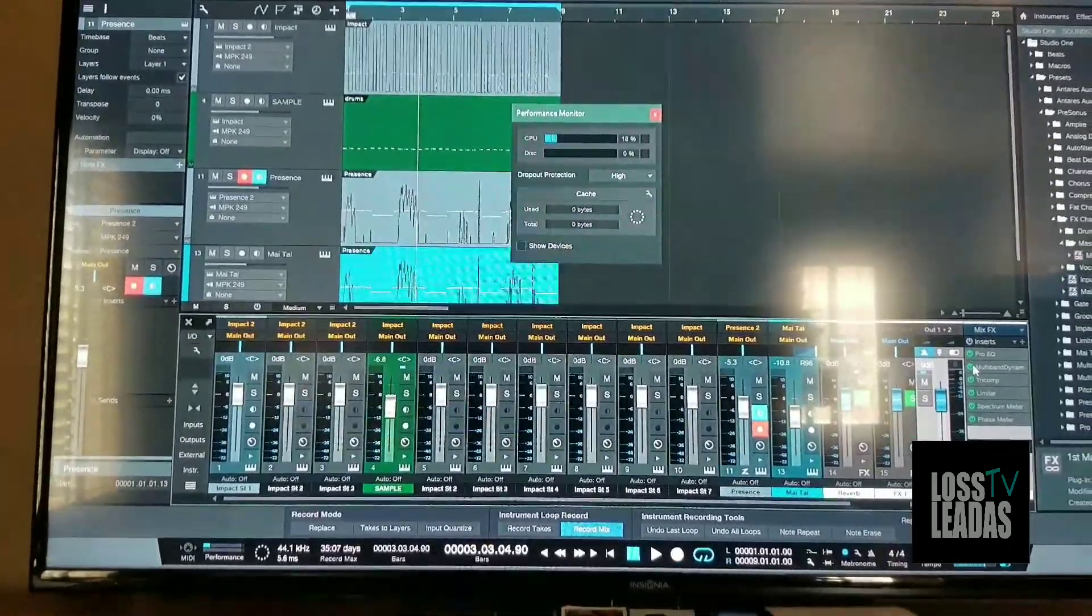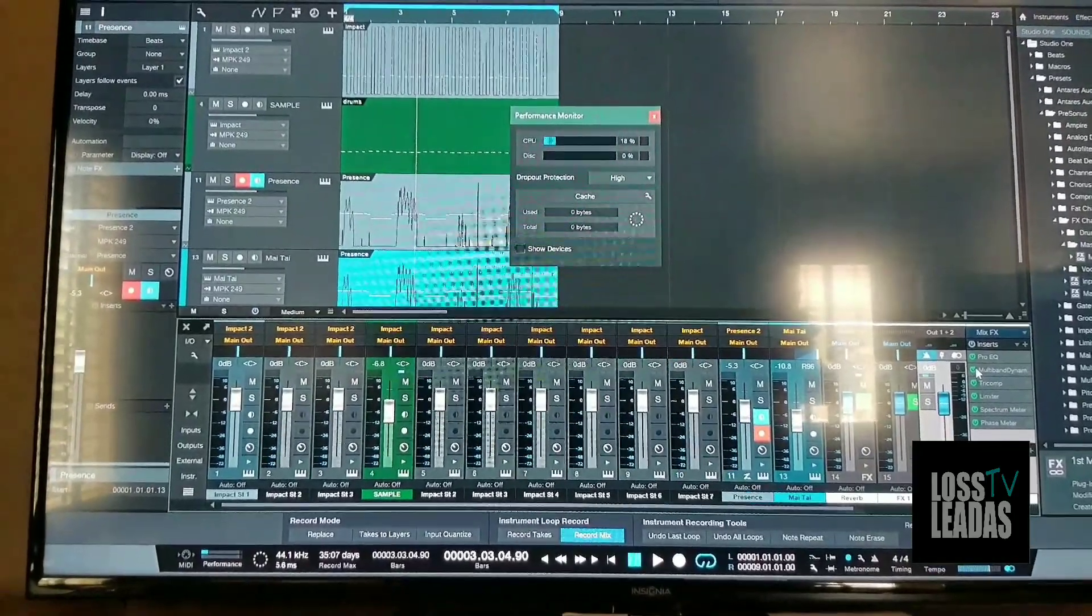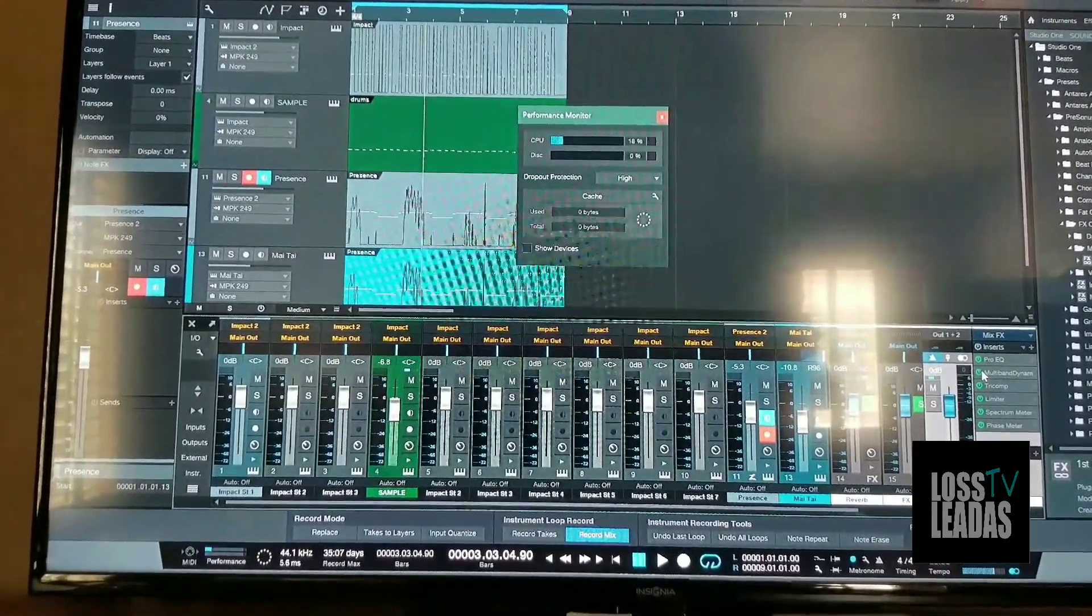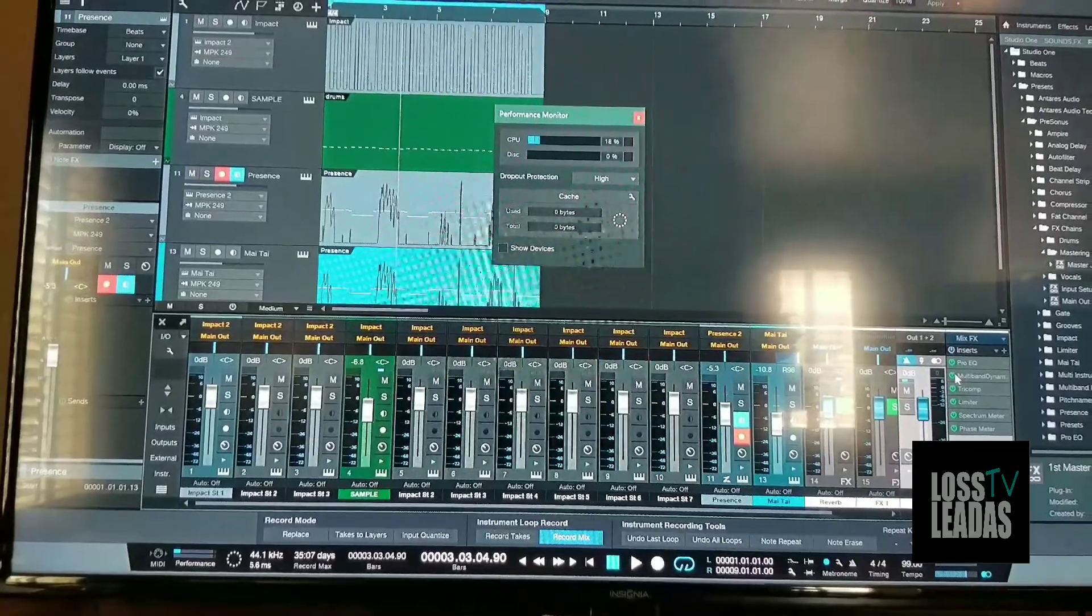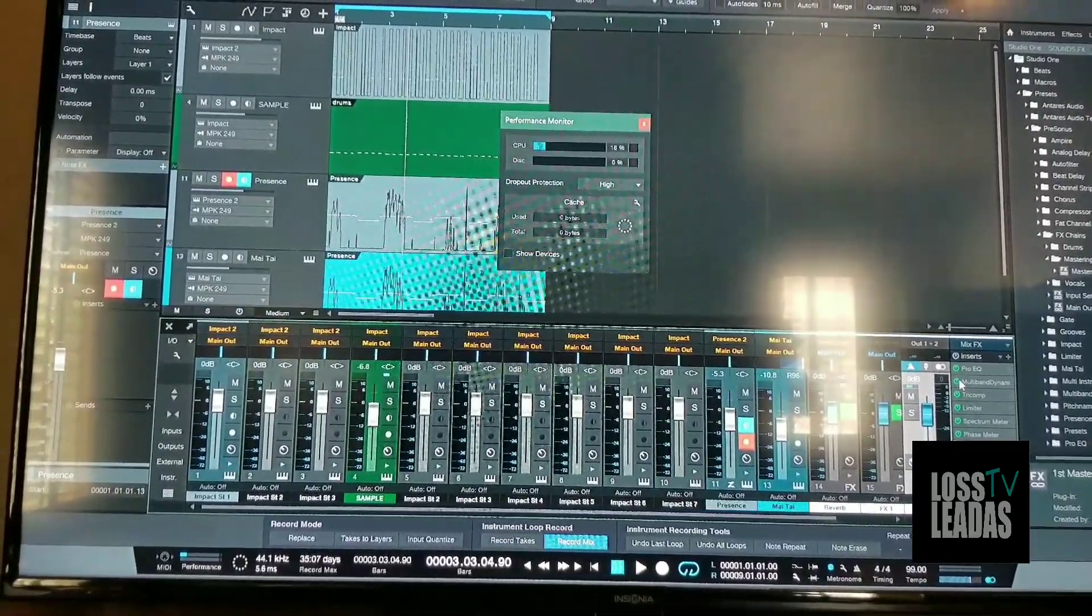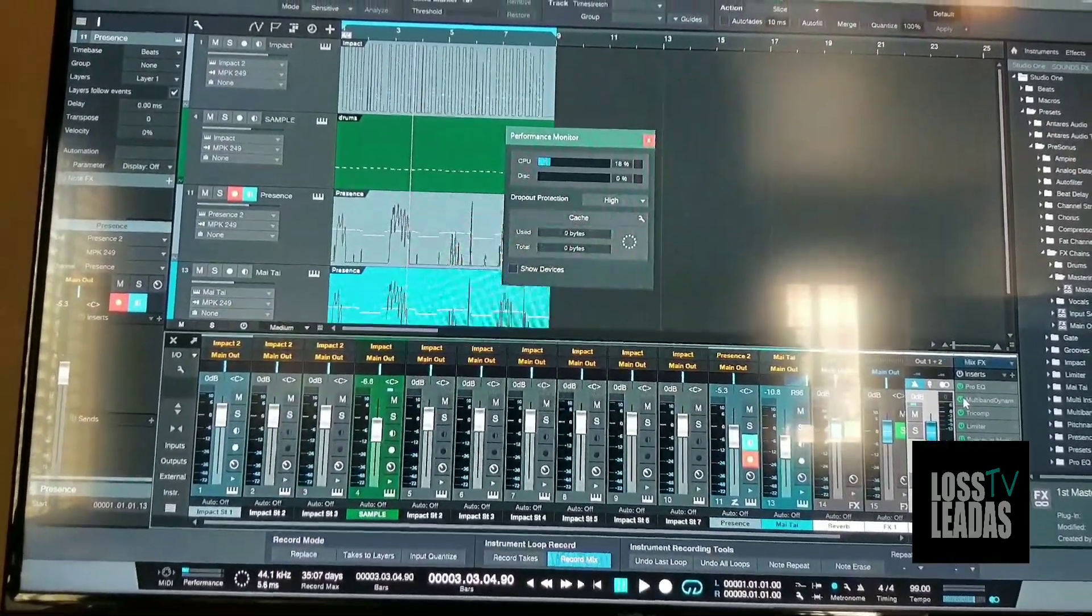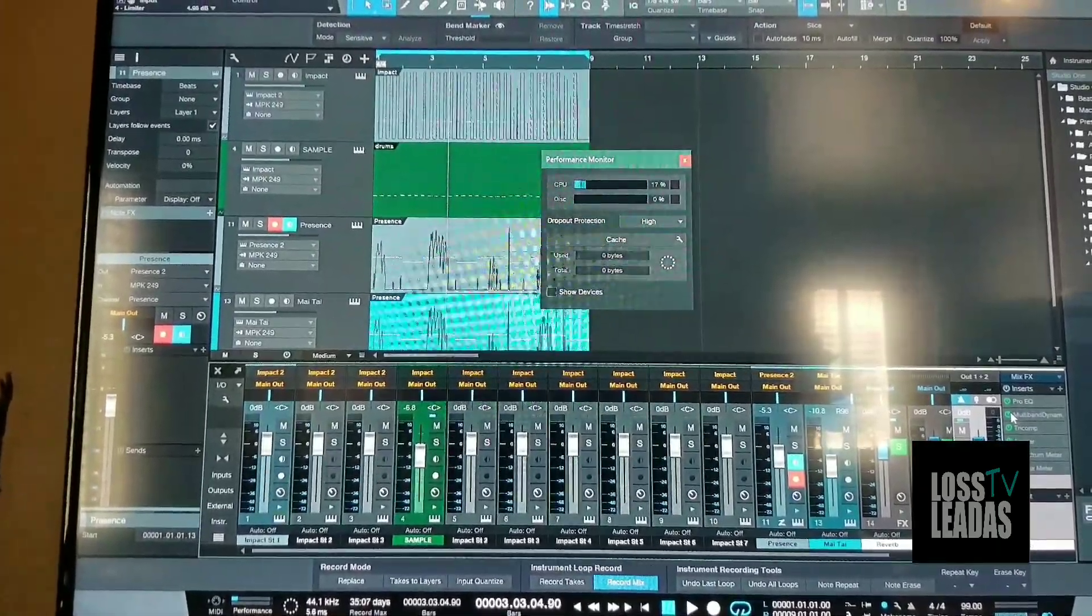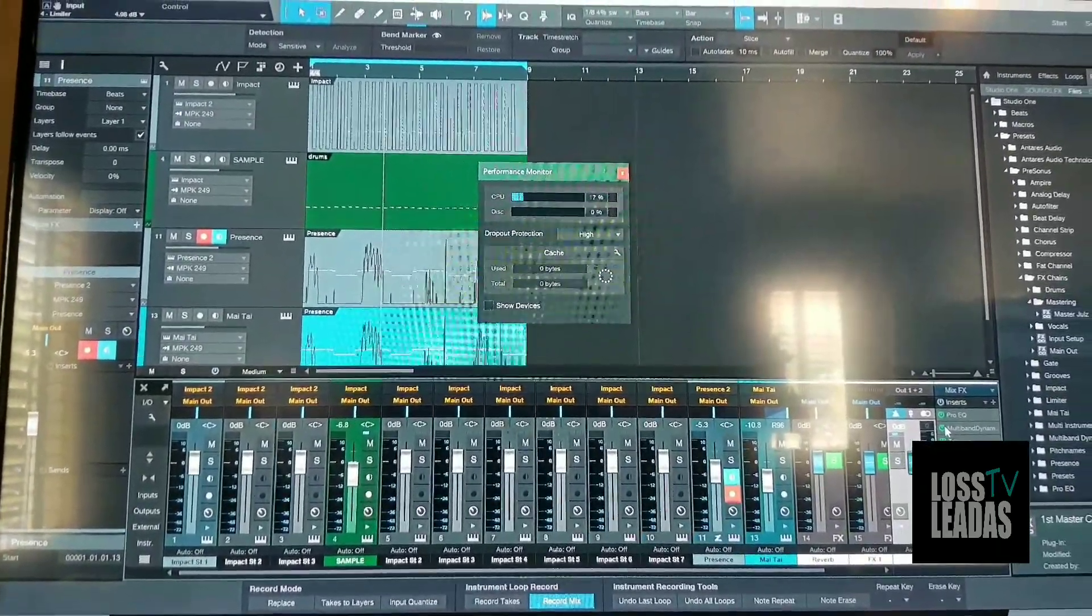My point is this: for what I got, it shouldn't be shooting that high for the little bit I just put on it. Even though I do bus stuff, what's up with their CPU? I only got two Presence instruments running.